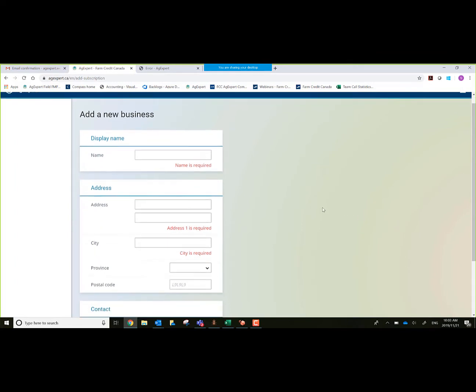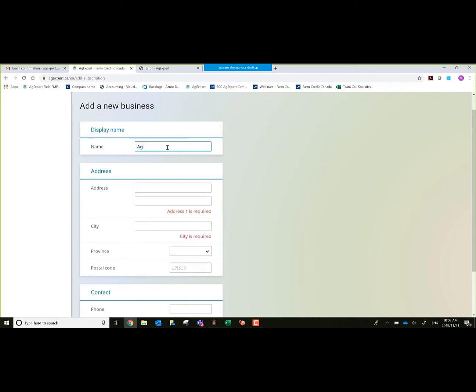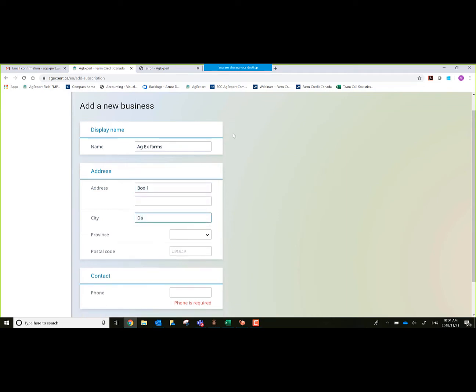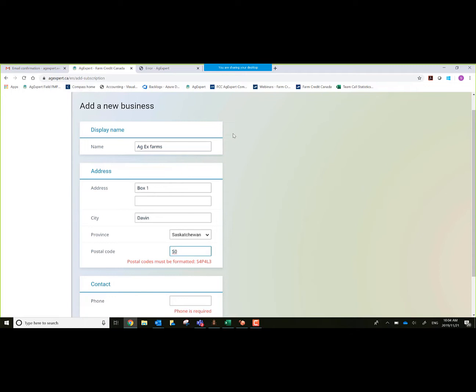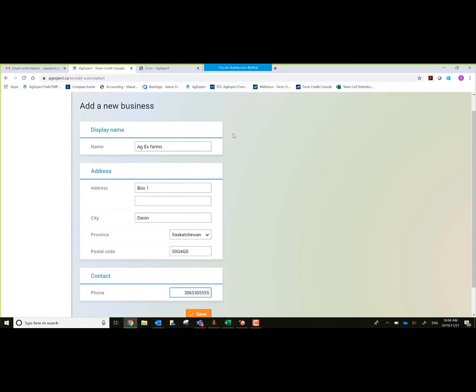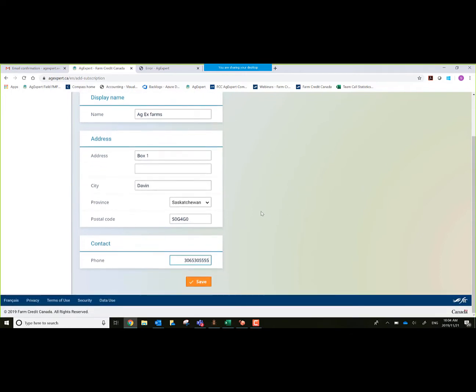By confirming email, it will allow us to continue on with creating the subscription and the account for the new accounting platform. Now it requires me to fill a little bit more information. If you don't have things formatted correctly, it gives you a reminder in red right below the cell. We have everything formatted correctly, so we'll go ahead and save this.